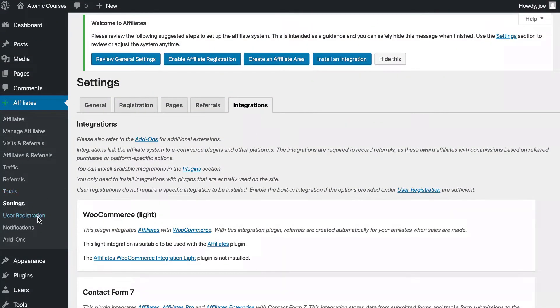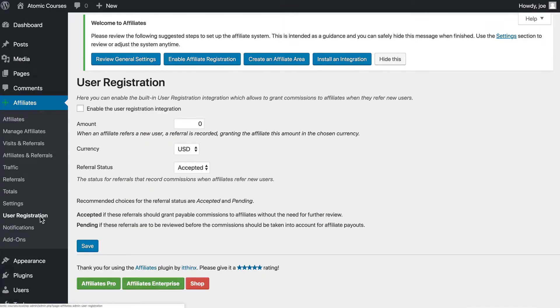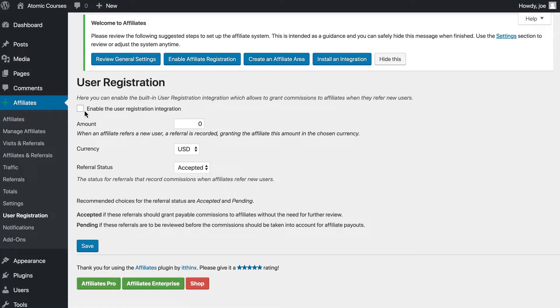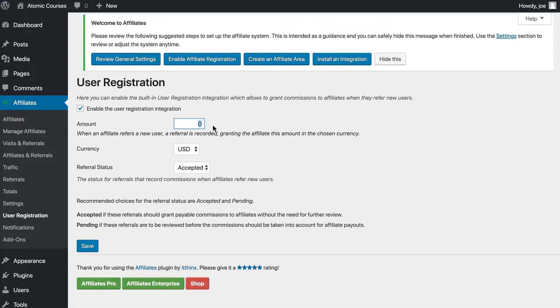If we go to User Registration on the left-hand side, we can Enable User Registration Integration. So we'll check the Enable User Registration Integration box, and this will allow us to grant commissions to affiliates when they refer new users.